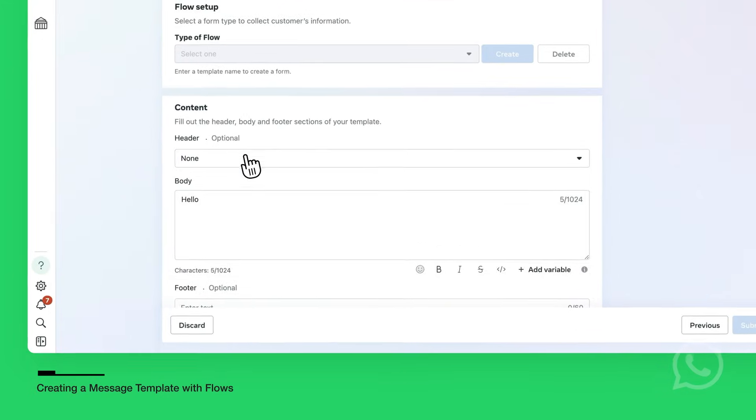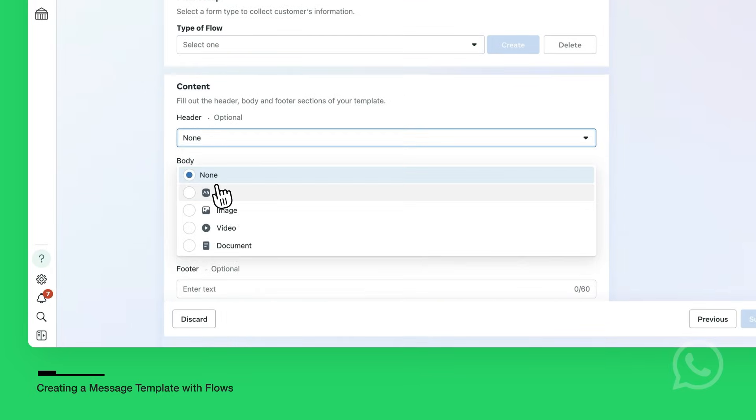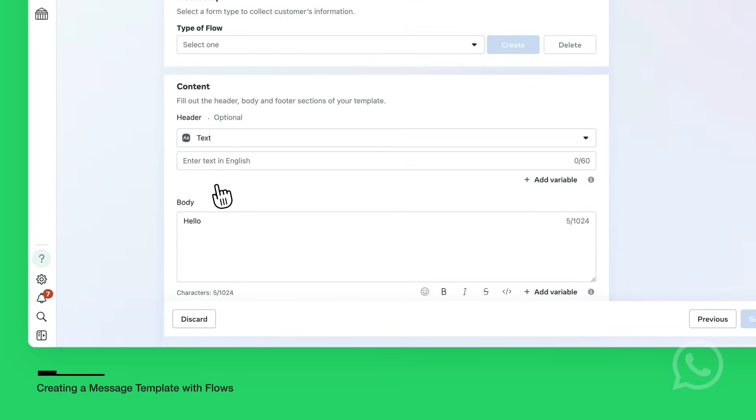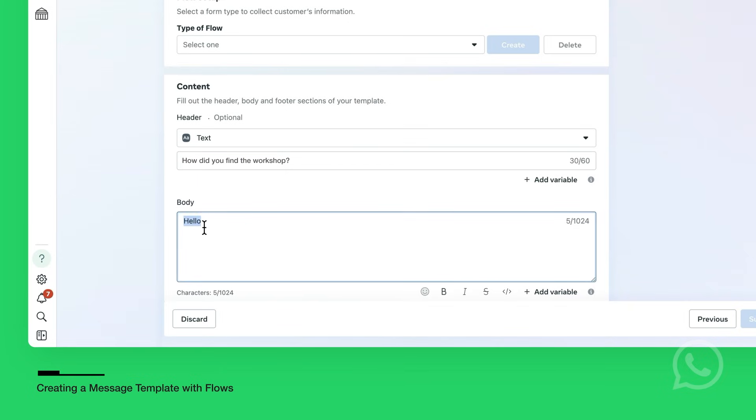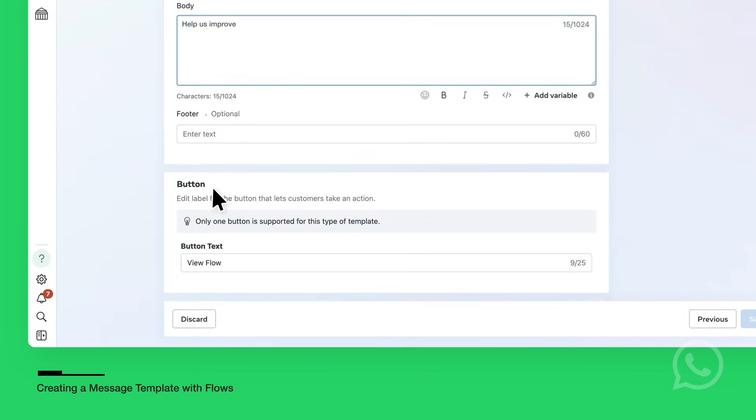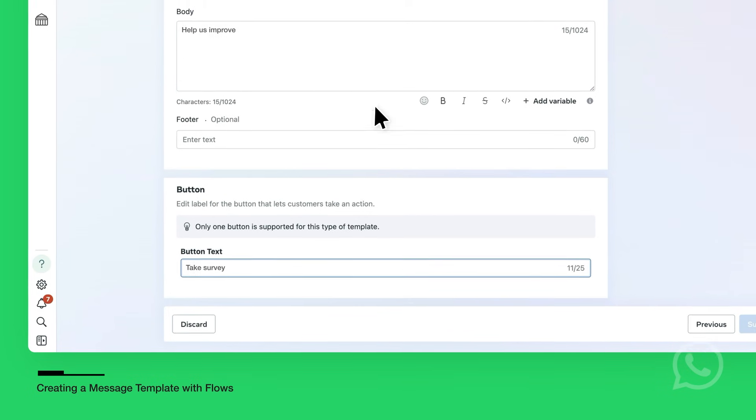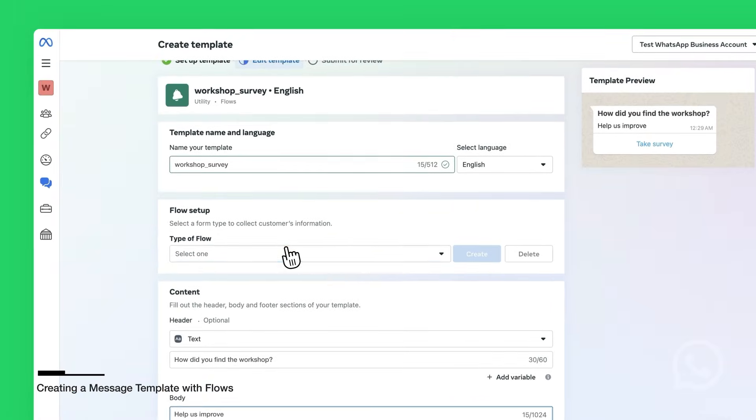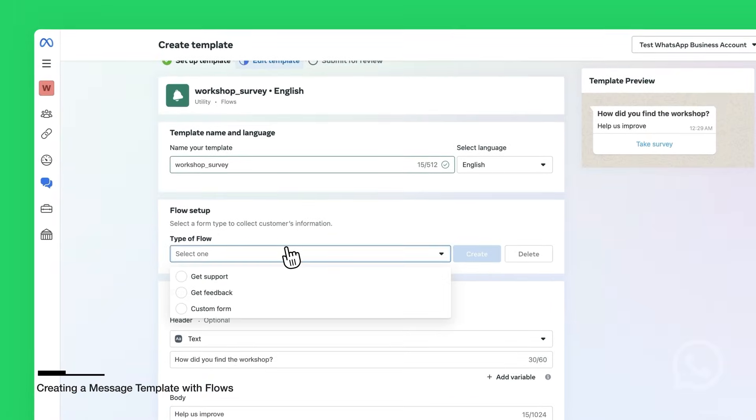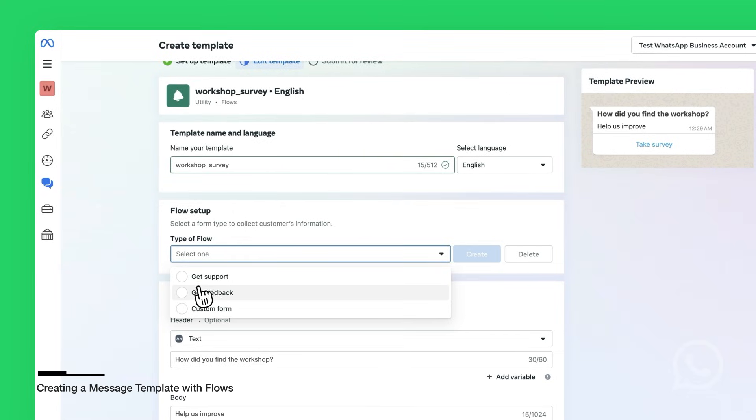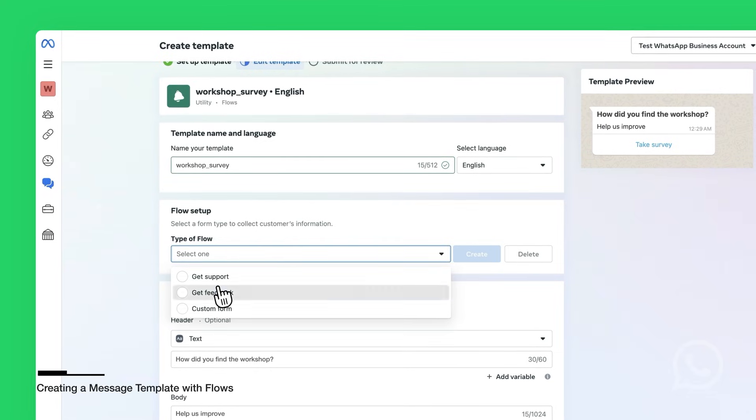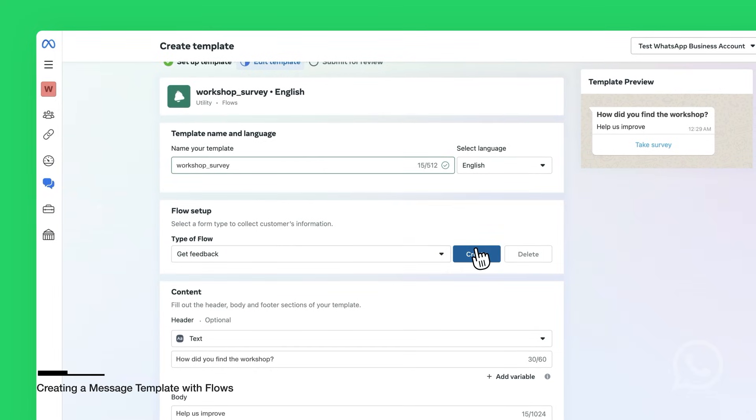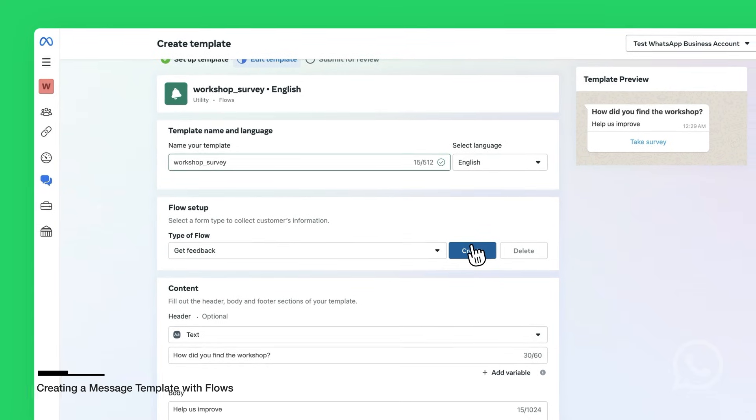For the header, you're going to select Text Type from the dropdown and enter How did you find the workshop? For the body, you're going to enter Help Us Improve. You're going to leave the footer empty. And then for the button, you're going to enter Take Survey. For the type of flows, you're going to use the Get Feedback type. Then you're going to click Create.